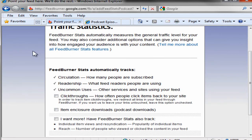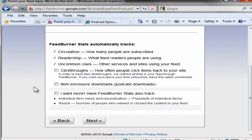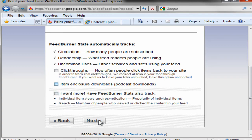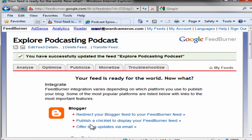FeedBurner Stats automatically measures the general traffic level for your feed. You may also consider additional options that can give you insight into how engaged your audience is with your content. So what you can do is select click-throughs. I'm not going to select that right now. I'm going to leave this at its default — I'm going to use Libsyn for my stats rather than using FeedBurner.